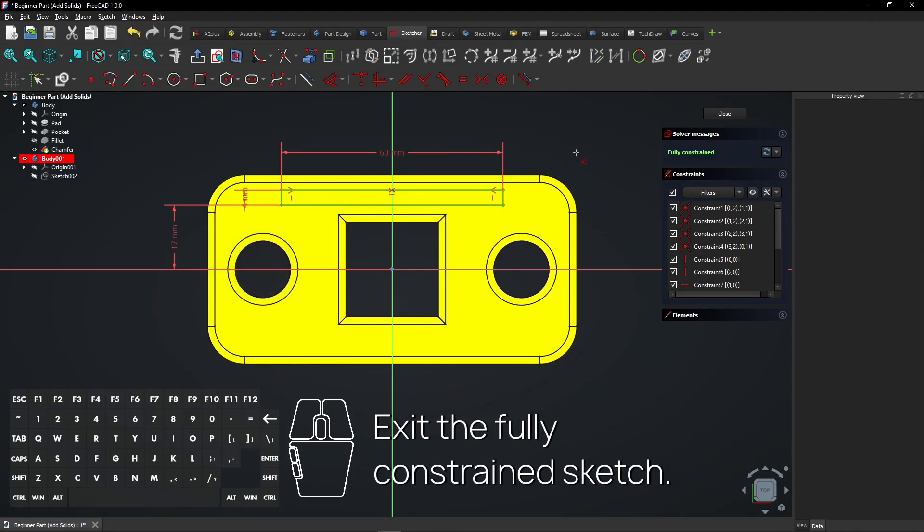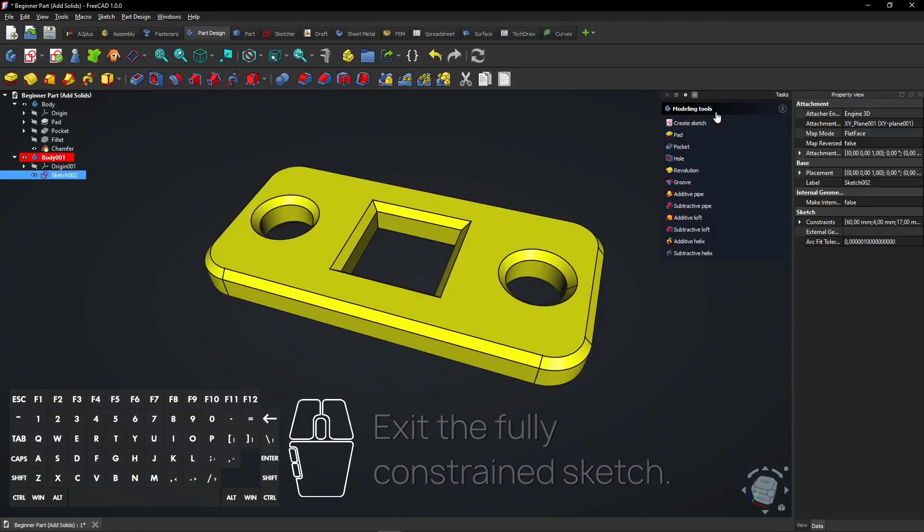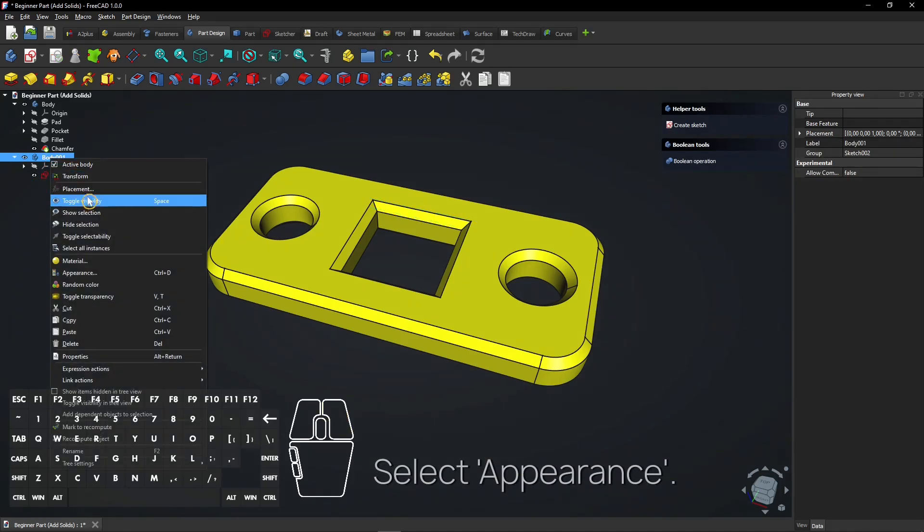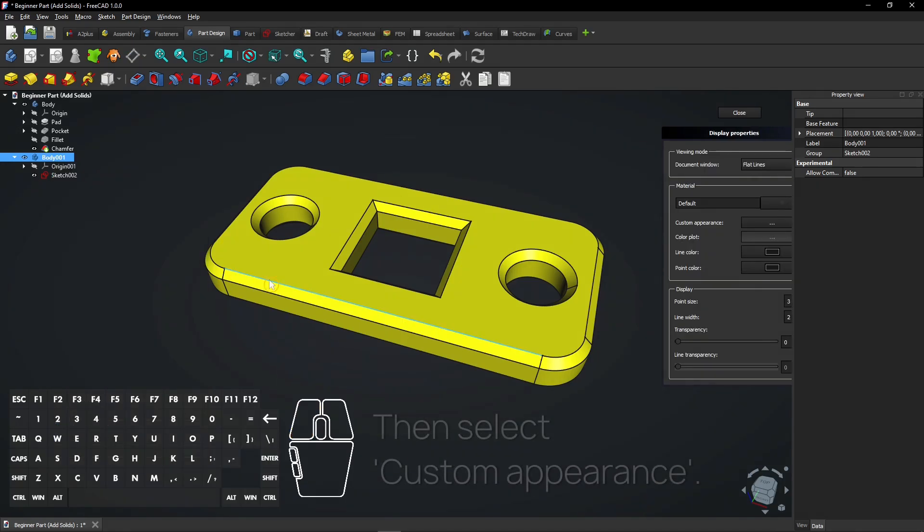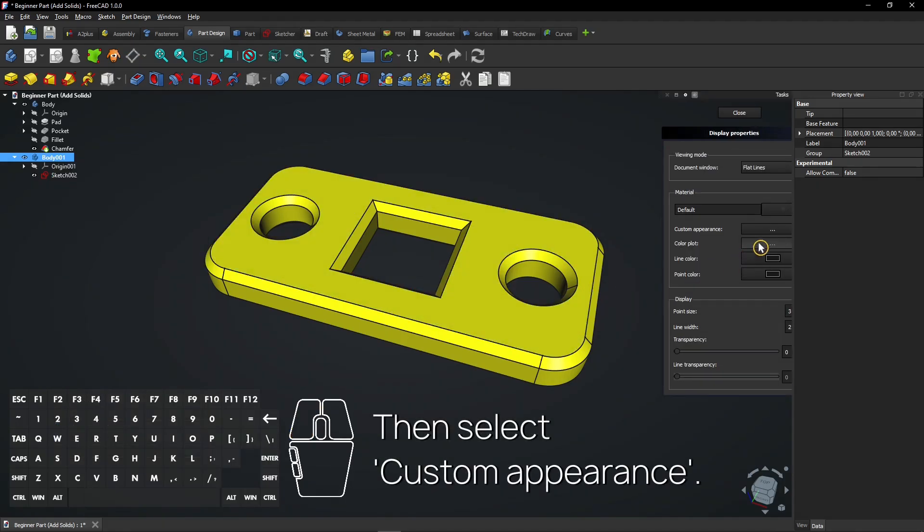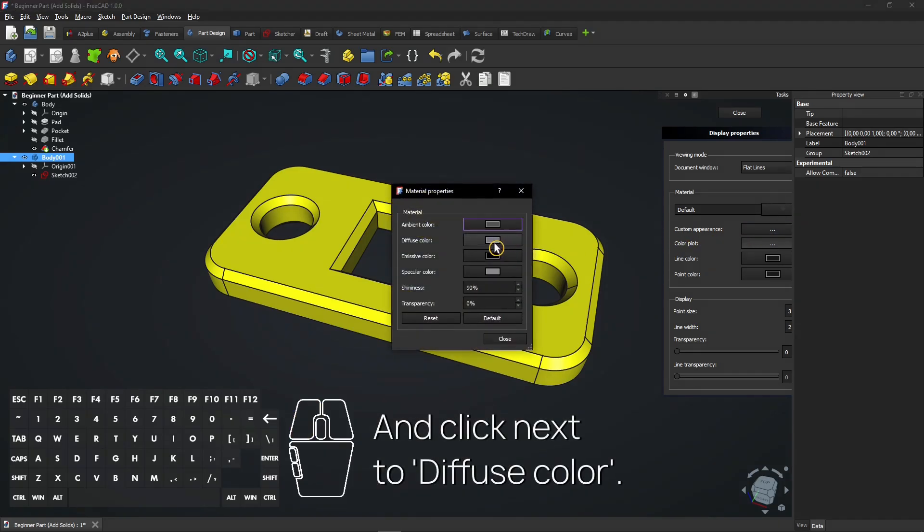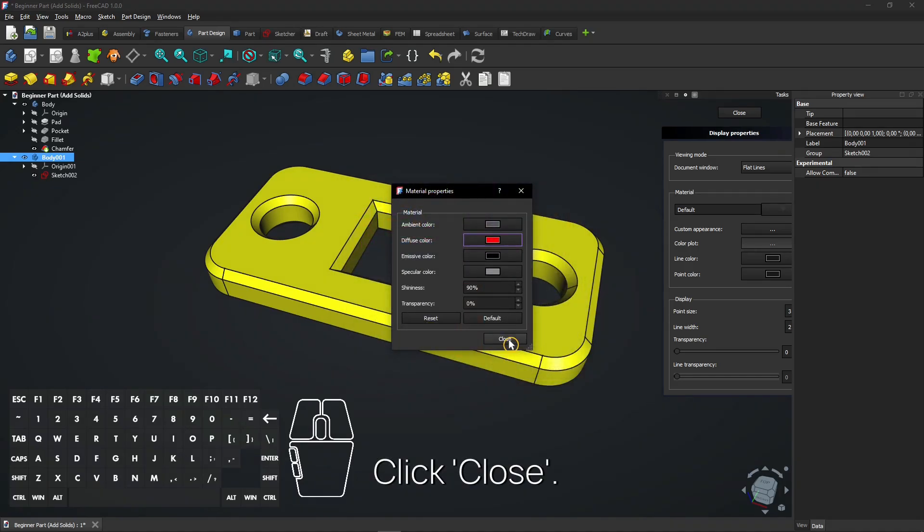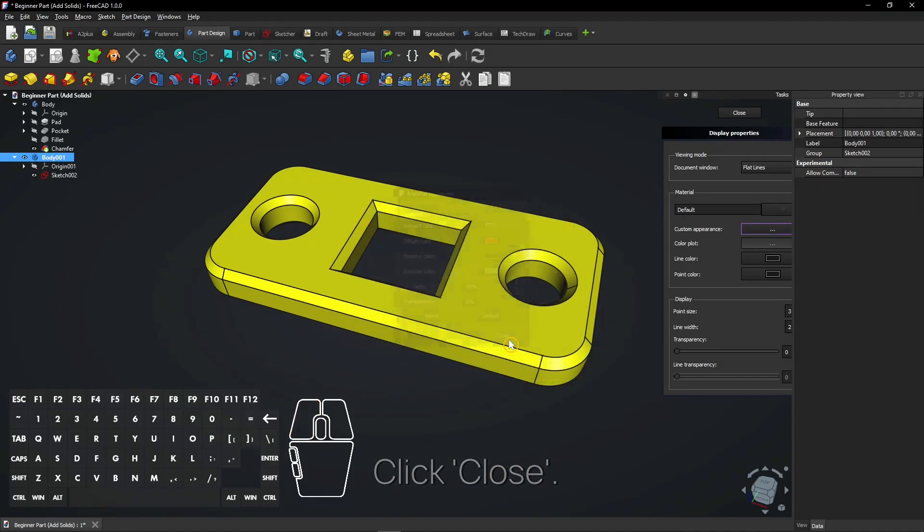Exit the fully constrained sketch. Click right mouse button on the new body. Select Appearance. Then select Custom Appearance. And click next to Diffuse Color. Select red for example and click OK. Click Close. Click Close again.